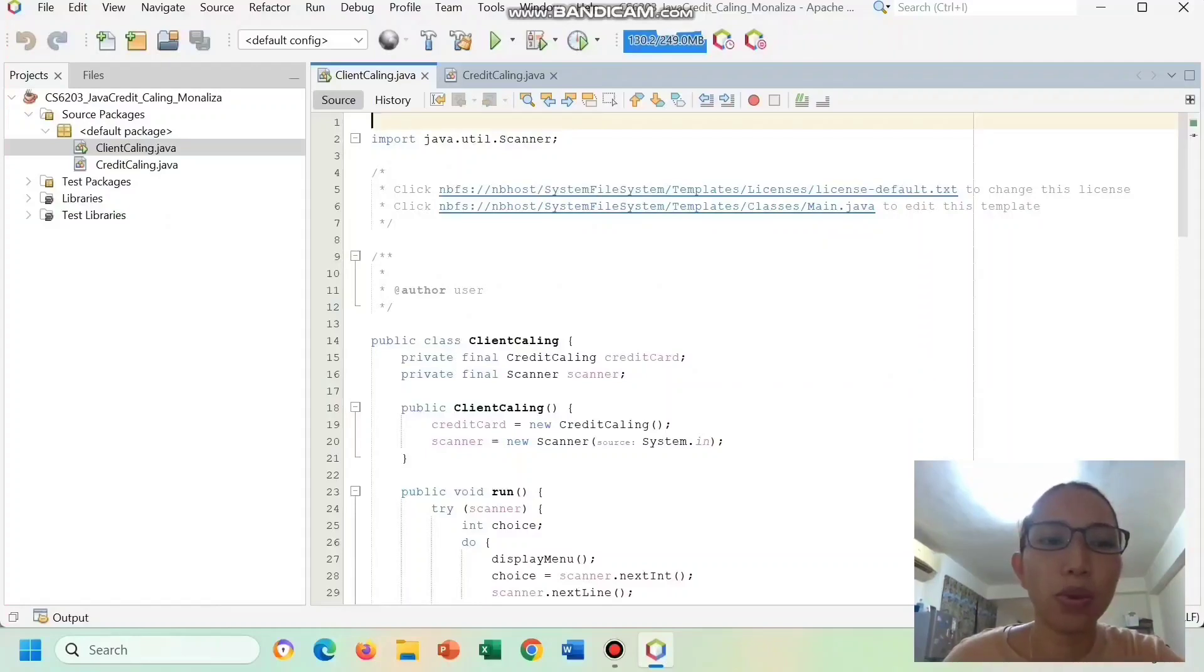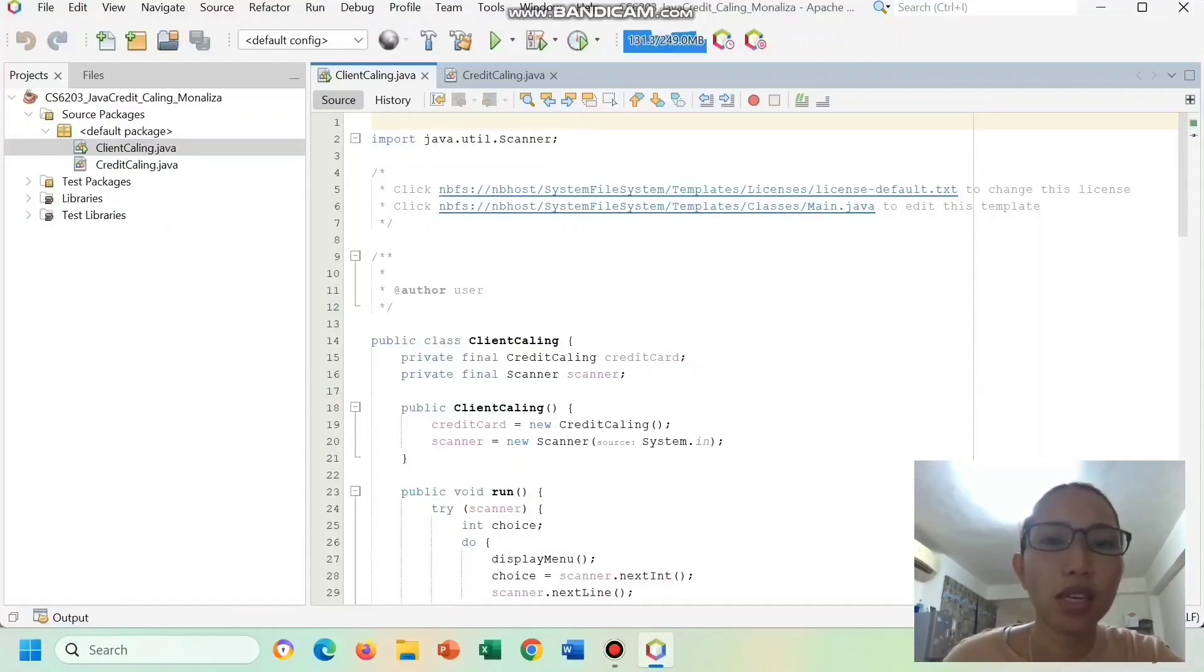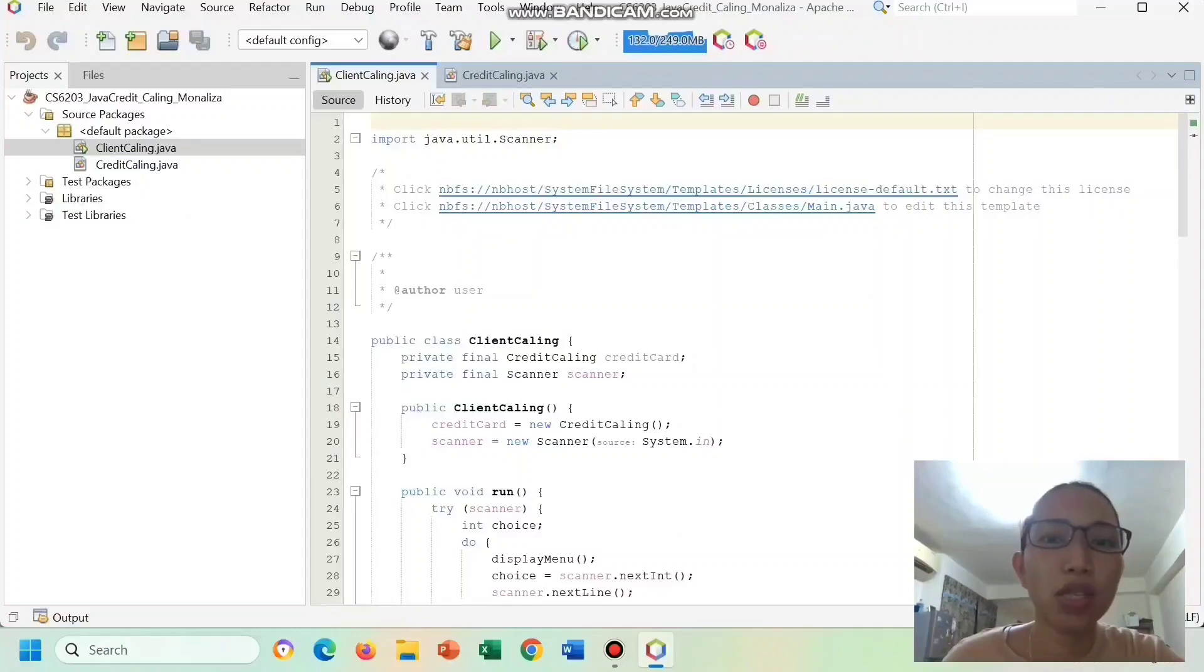This Java program implements a simple credit account to perform various operations on a credit account, including creating a new account, checking account information, making purchases, making payments, and closing the account.